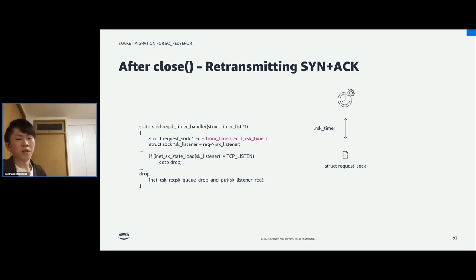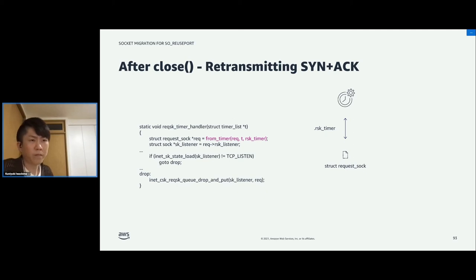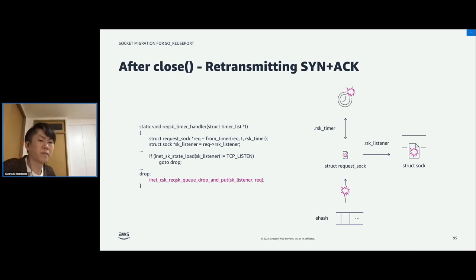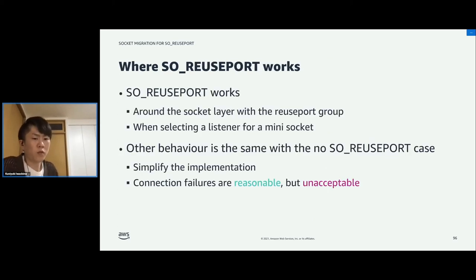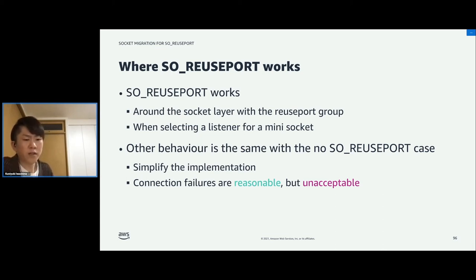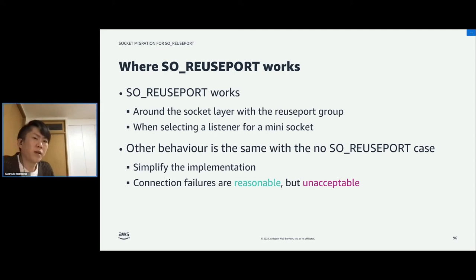As we have seen so far, SO_REUSEPORT works only at the socket layer when selecting the listener. Other behavior is the same as the non-reuseport case. This makes the implementation simple. So if you know this, you might think the connection failure is reasonable. But it is still unacceptable. Then, how can we make it acceptable?